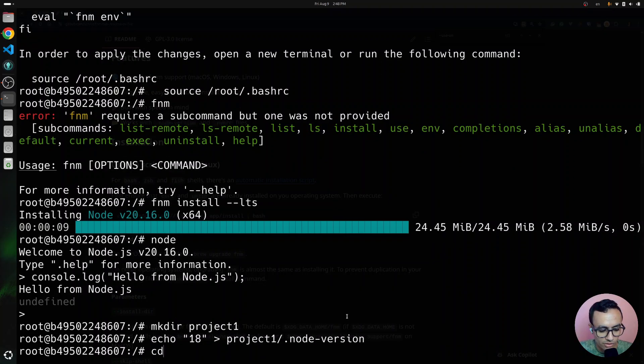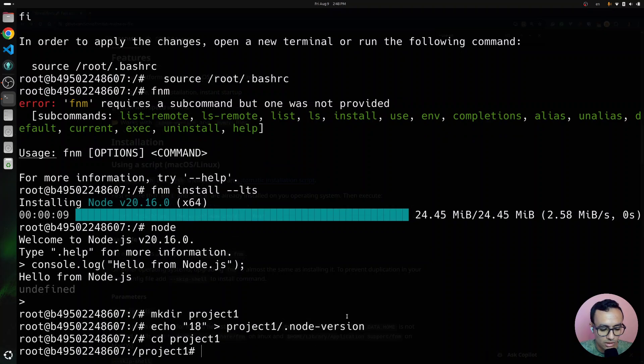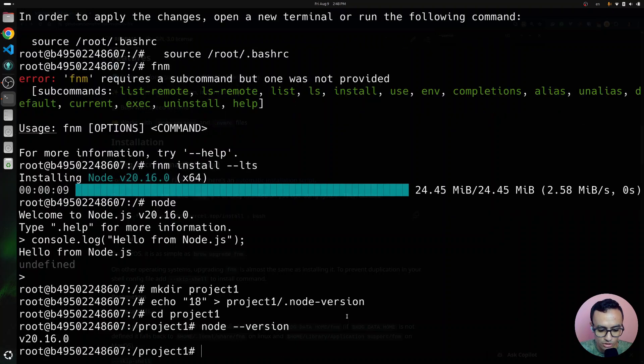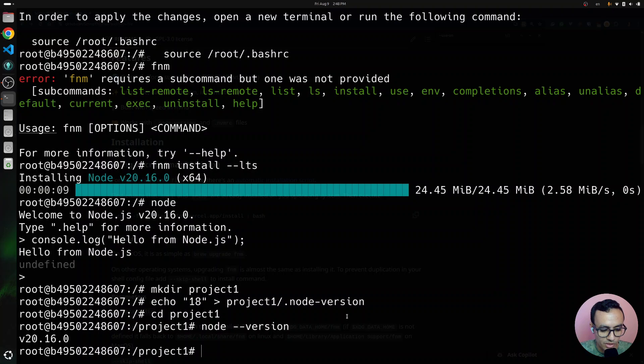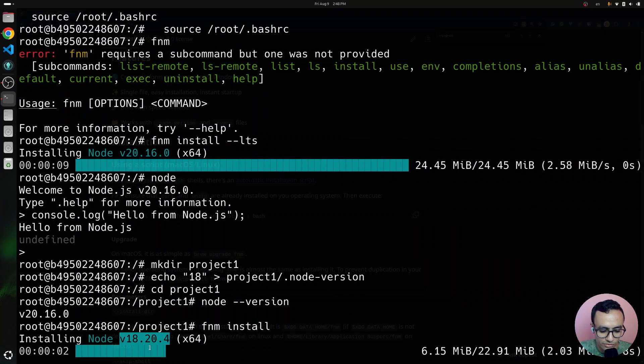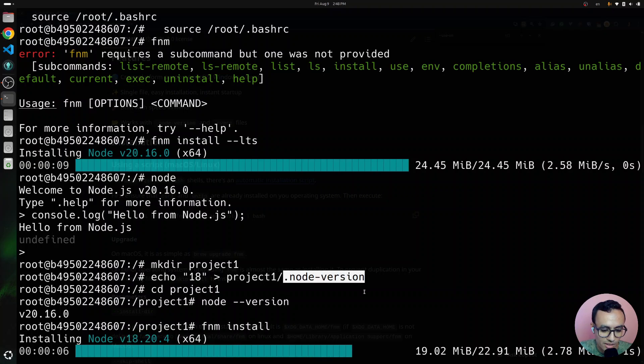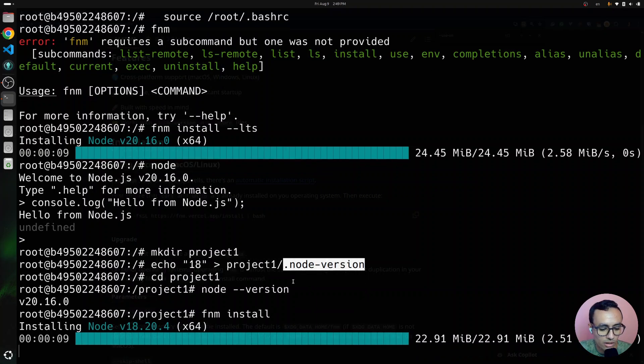If we change the directory into project 1, it doesn't do the automatic switching. We need to configure FNM first, but I'm going to show you that if we FNM install, it's going to detect what version of Node.js to install automatically by checking the contents of the node-version file.